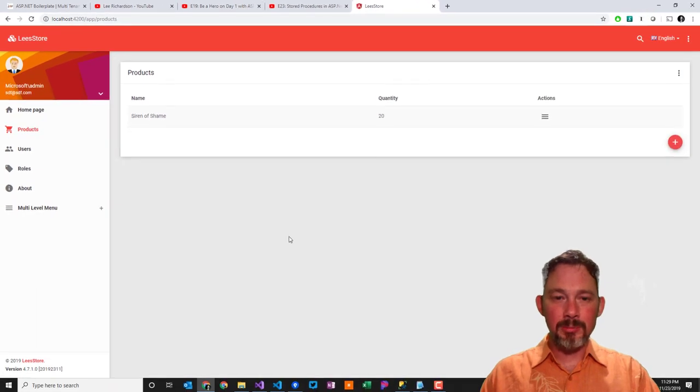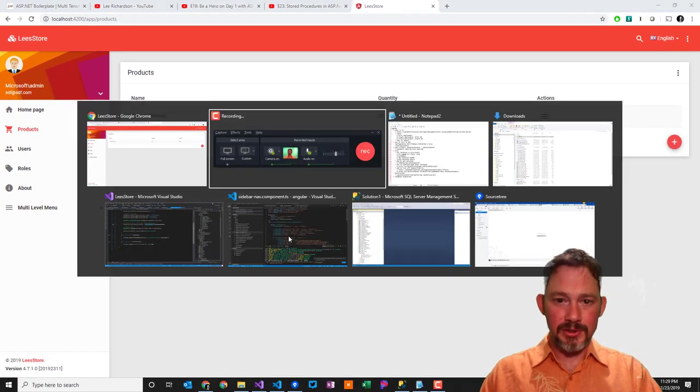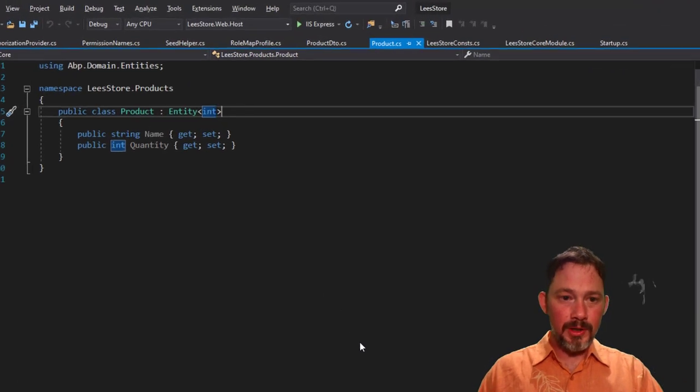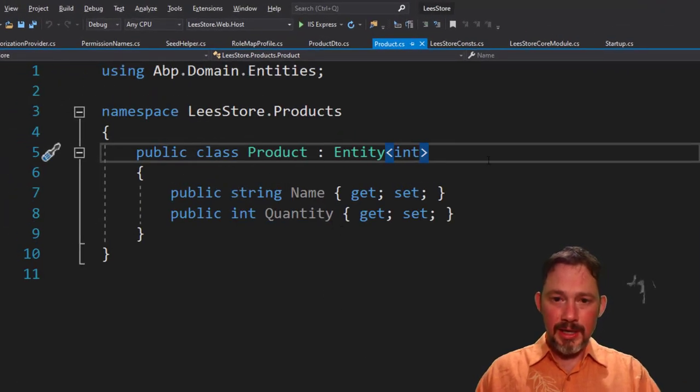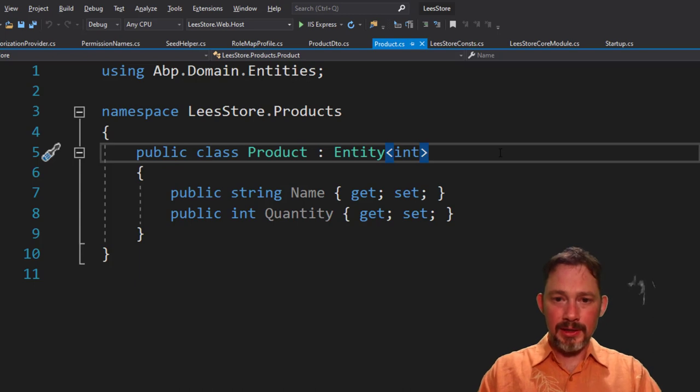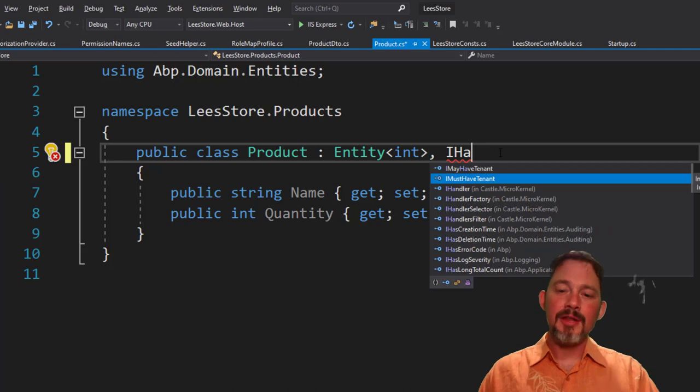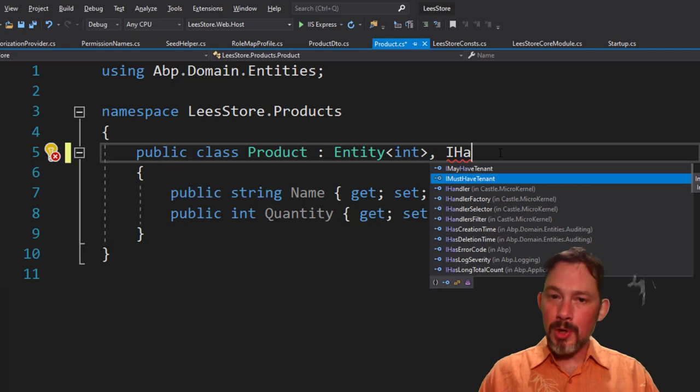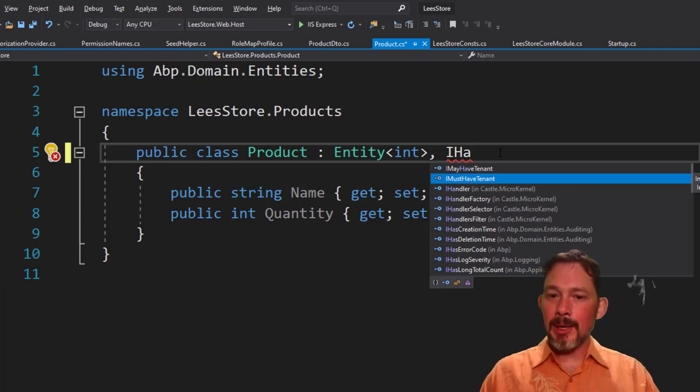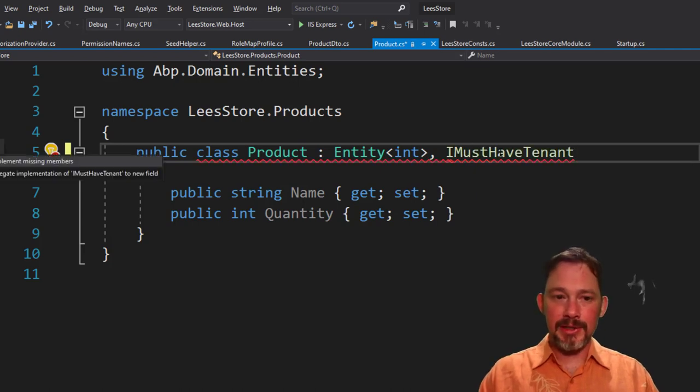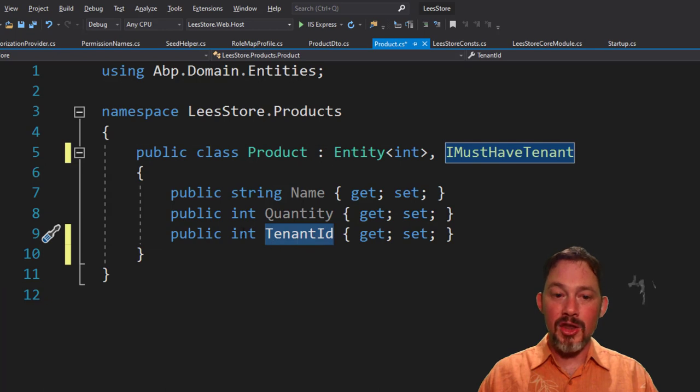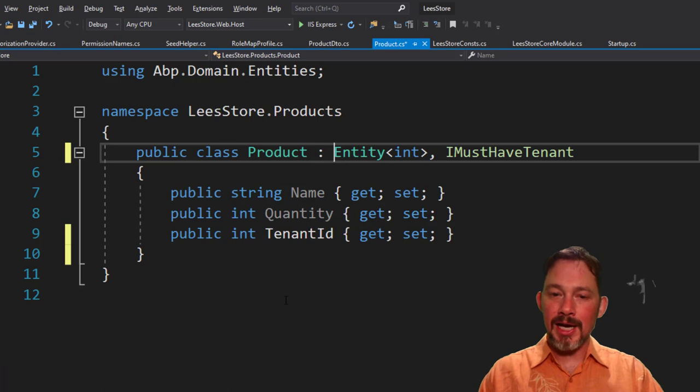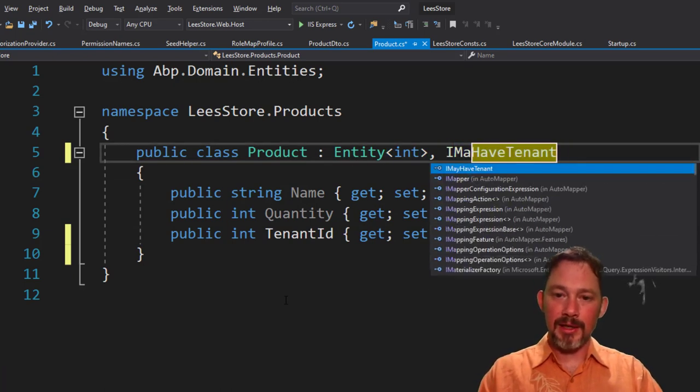To make a table tenant aware, you need to implement an interface. And there are two interfaces that you can potentially implement. So here I am in product. And if I implement, I must have tenant. There, there. You can see, I may have tenant and I must have tenant. So the most common one, the one you're probably going to do every time is I must have tenant. And that says that I must have a tenant ID, a non-nullable tenant ID.